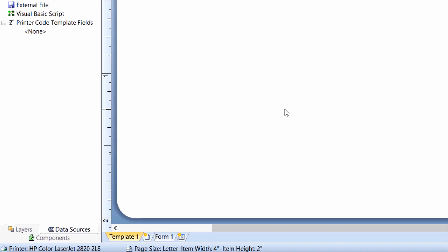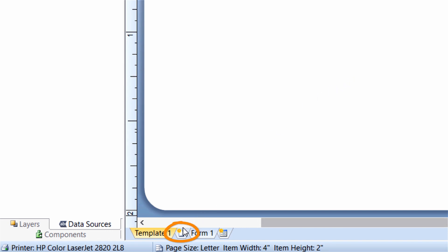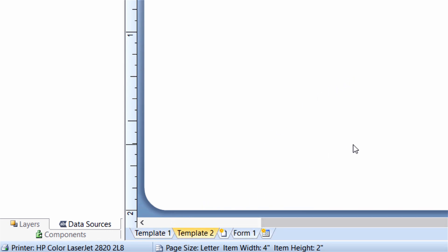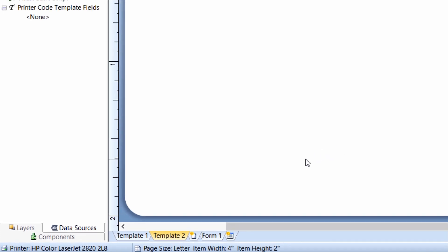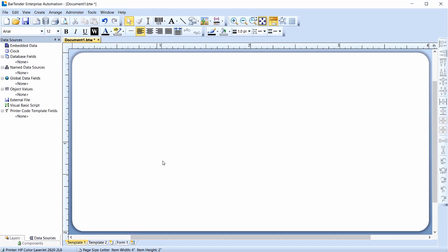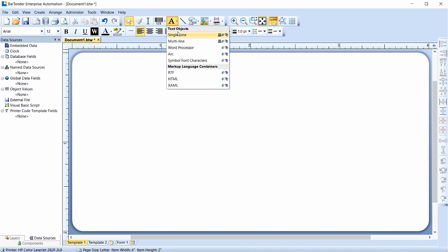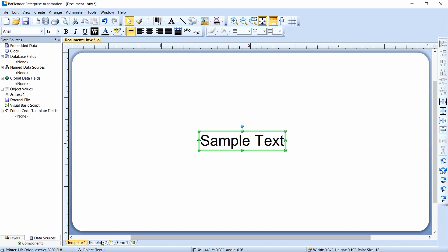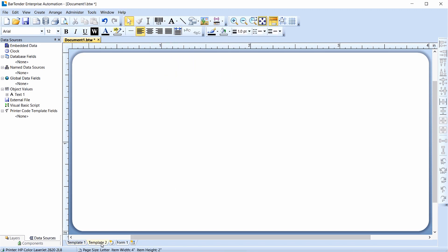To insert a template, click the Insert Template tab. As you can see in the Tab section, you now have Template 1 and Template 2. You can add a single line text object to Template 1, and then click on the Template 2 tab to switch the design view. Notice that Template 2 does not contain the text object you just added to Template 1, because they are separate design areas.